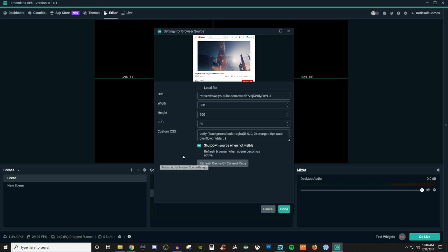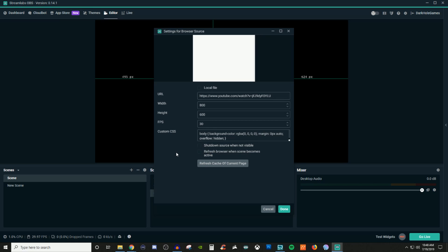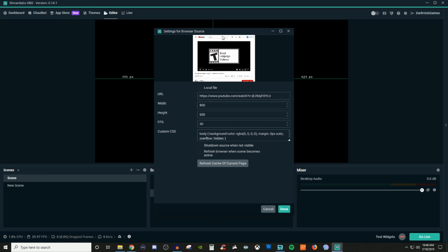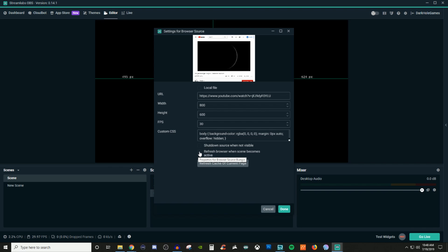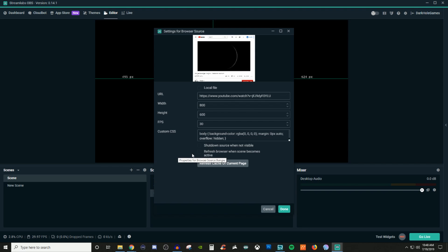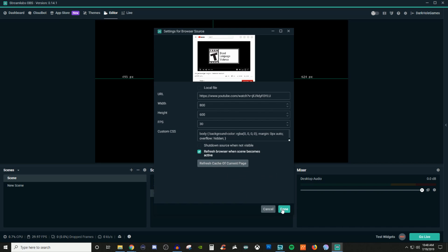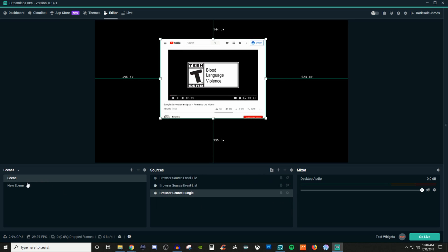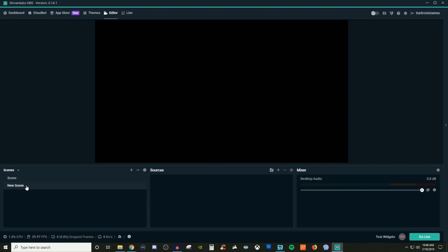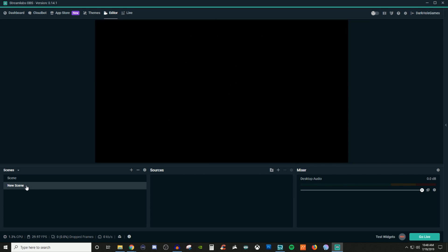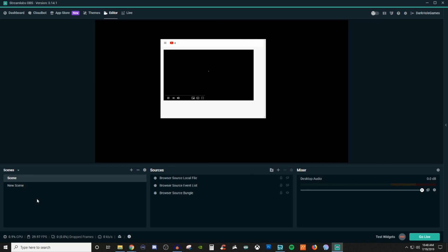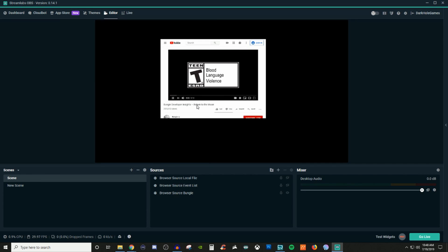So if I was to uncheck this, you're going to see that it refreshes there. If I click refresh cache, it's going to refresh it again as you can see. If I do the refresh browser when scene becomes active, I'll click done and what I'll do here is I'll go to new scene. I'll go back and you see how it refreshes.